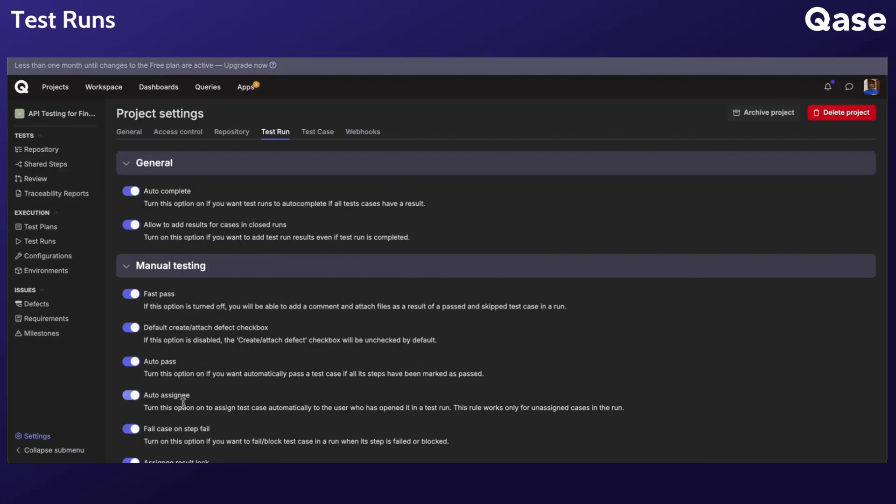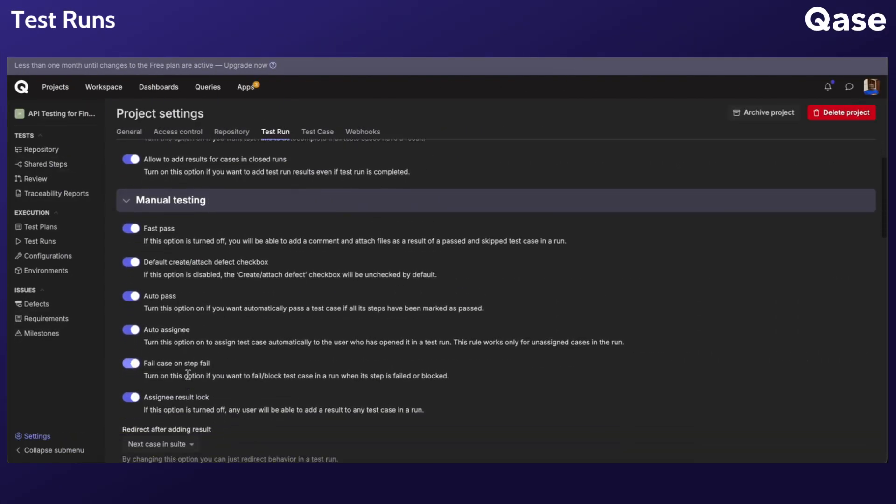AutoAssignee option, if enabled, automatically assigns unassigned test cases to the user who opens them in the wizard.